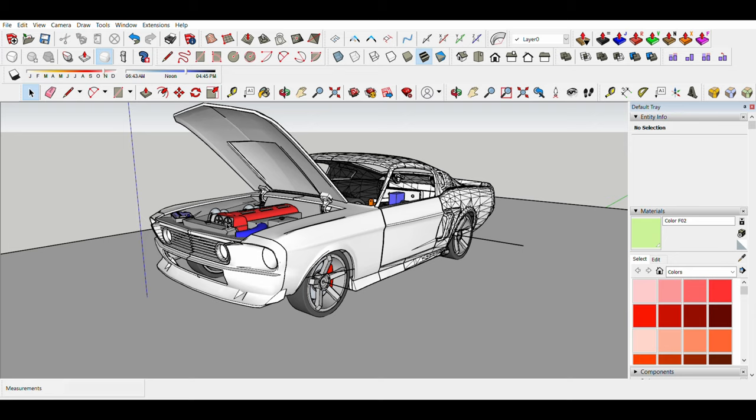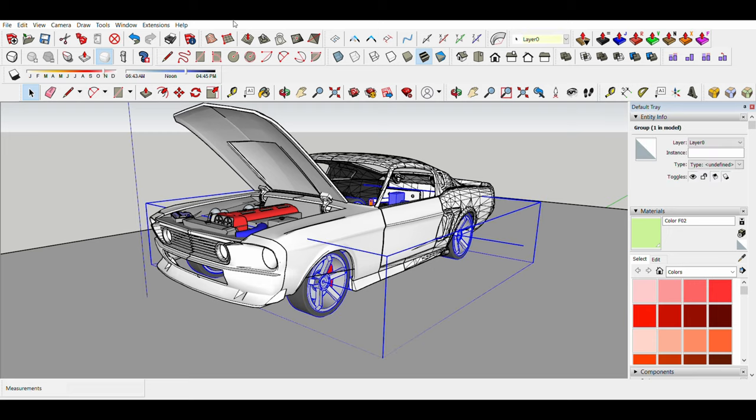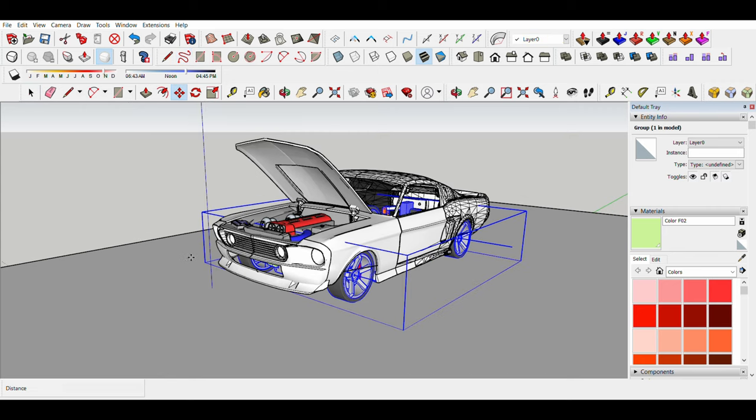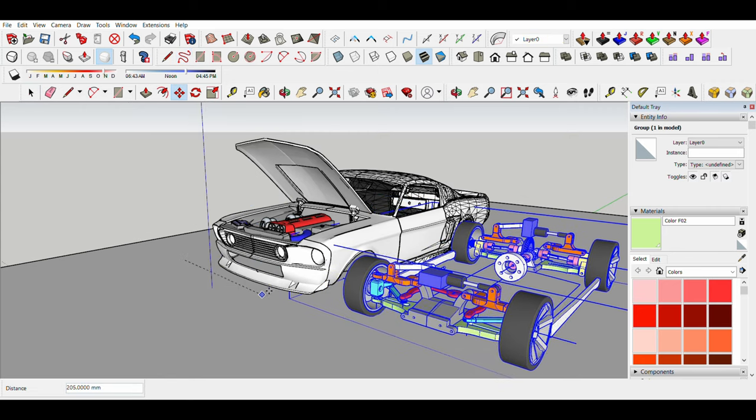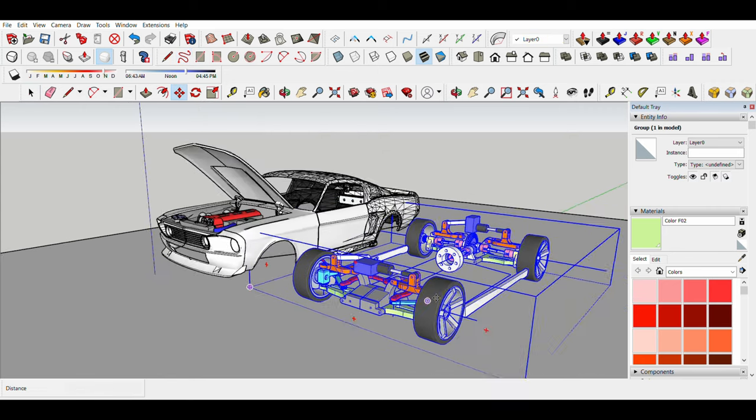Hello guys, welcome back. I wanted to give you a quick update on my custom chassis for my Shelby Mustang Eleanor. This is the design I came up with.